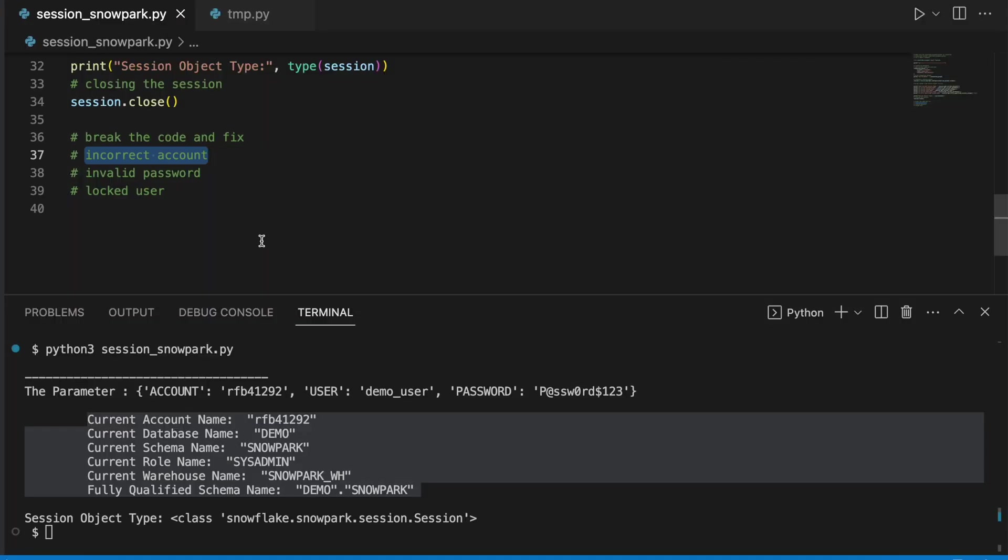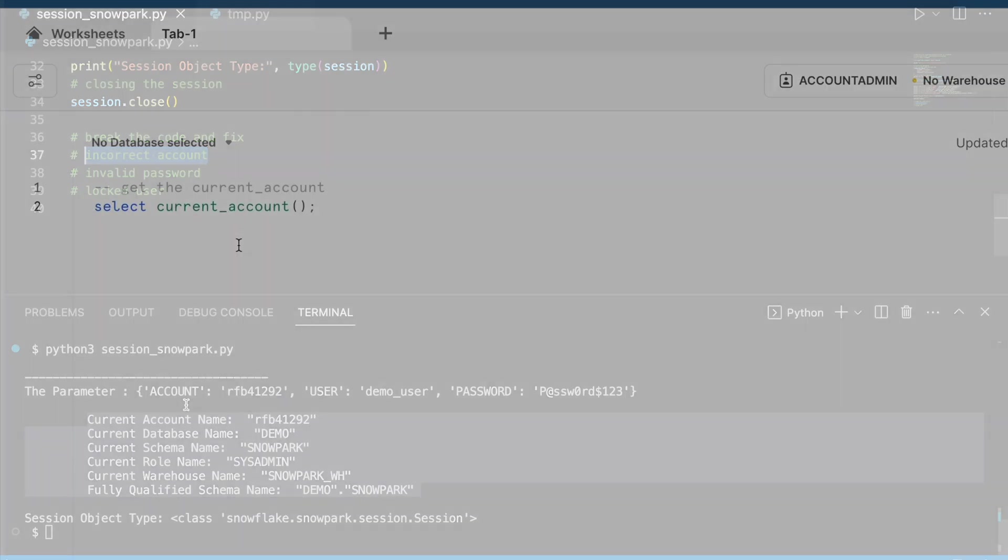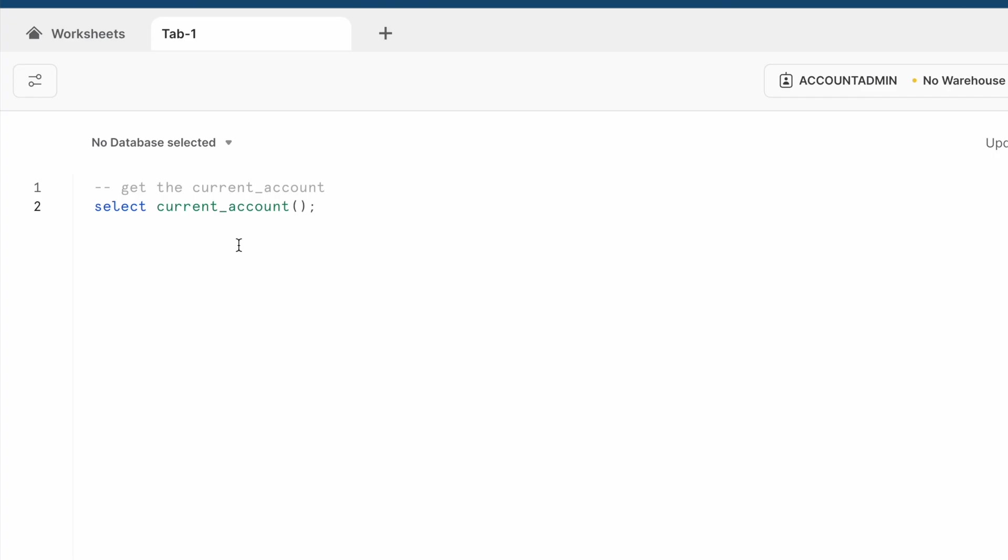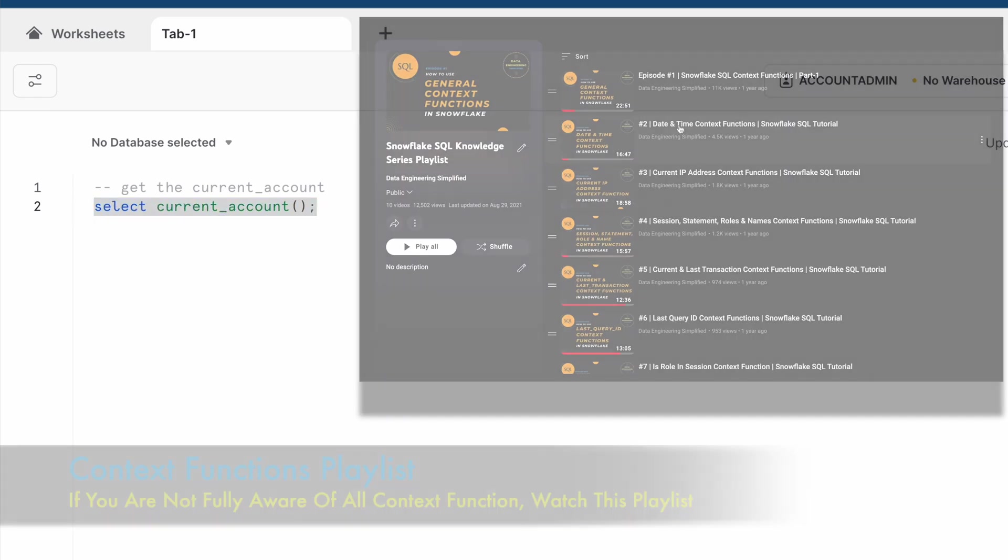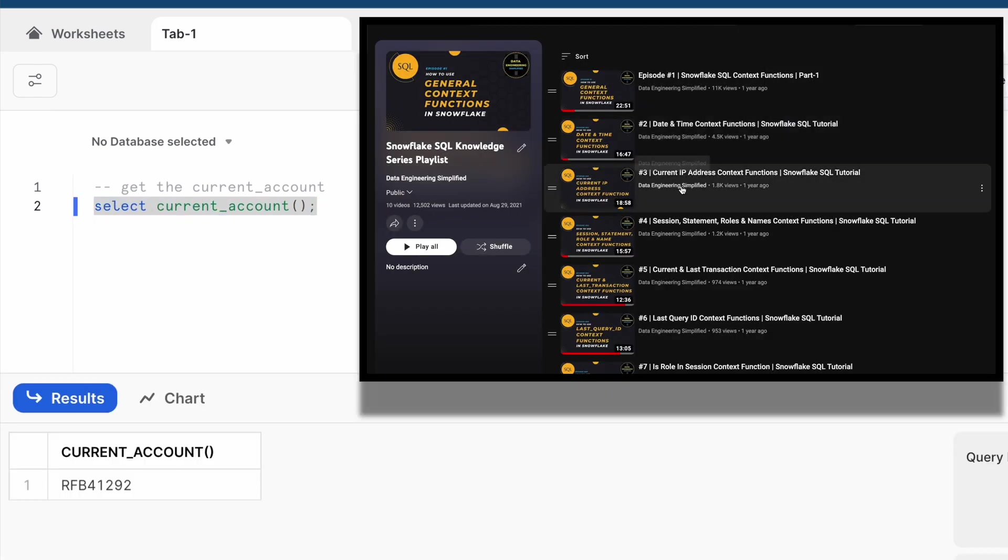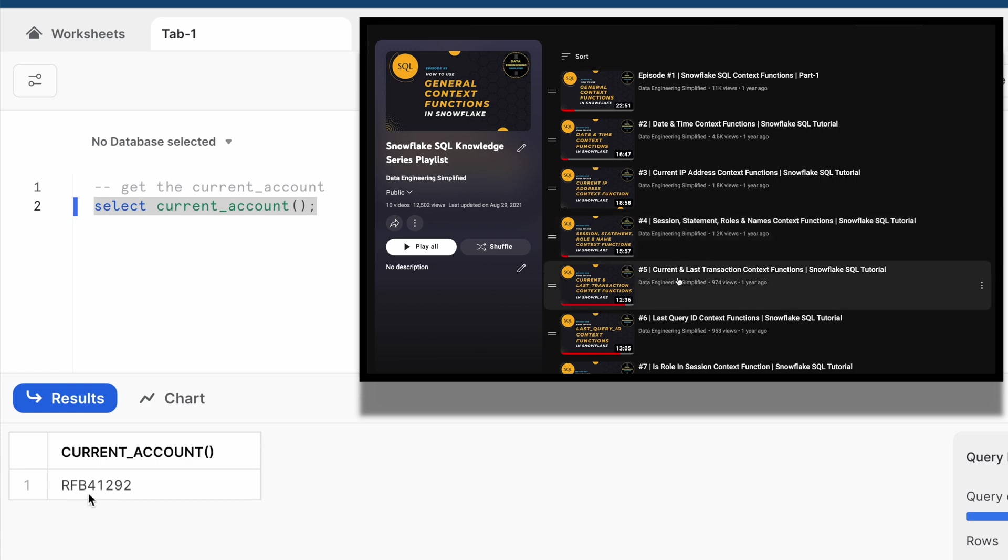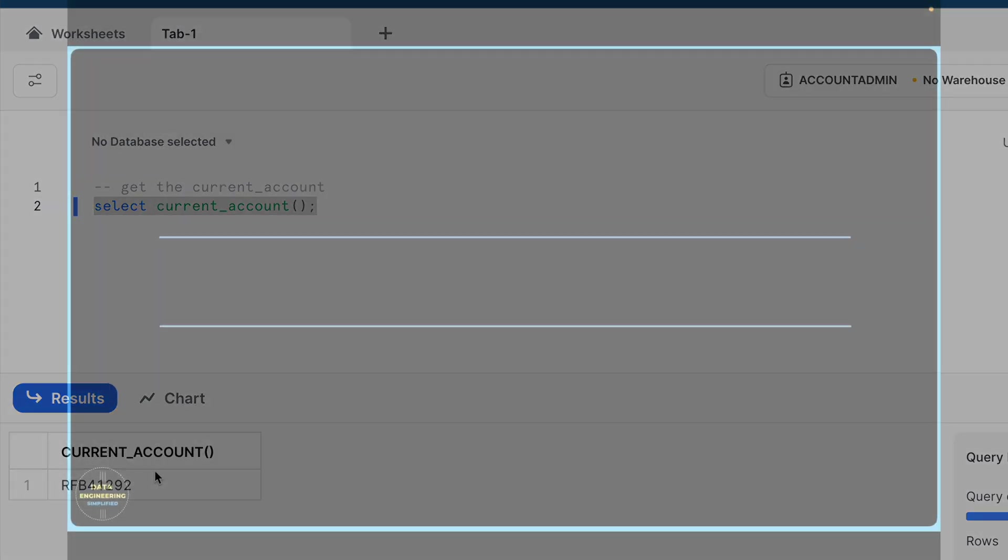Now what happens if you give incorrect account name? If you are not sure what is your account name, let me show you how you can fetch account number from your Snowflake web UI. You can go to your Snowflake web UI and run this SQL statement: select current_account, and it fetches your current account ID.